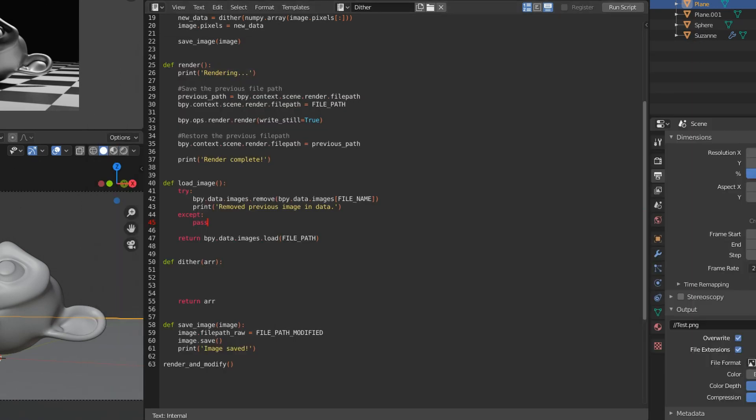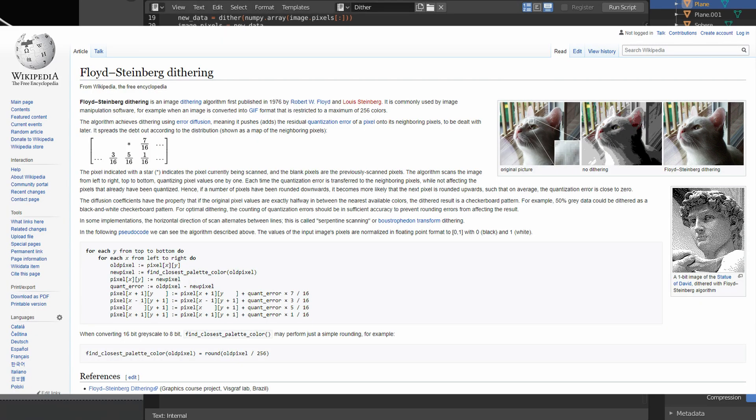Now for the dithering algorithm, I'm not going to explain the whole thing. It's pretty simple. You can just go to the Wikipedia article for Floyd Steinberg dithering, and the algorithm's right there. I literally just copied it.